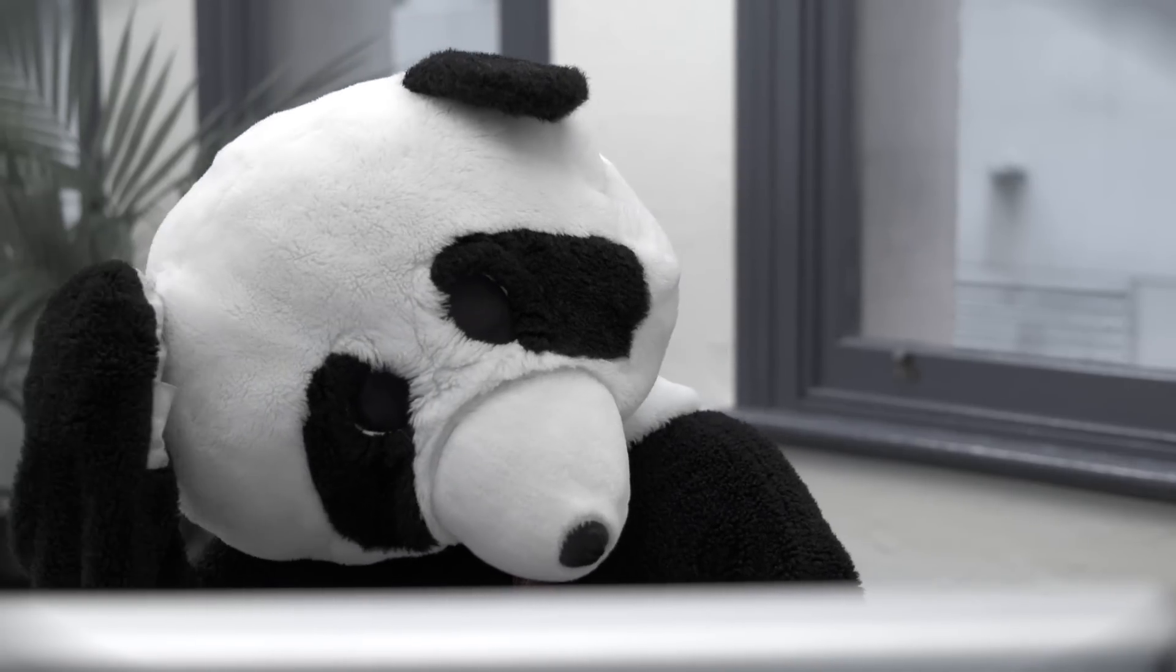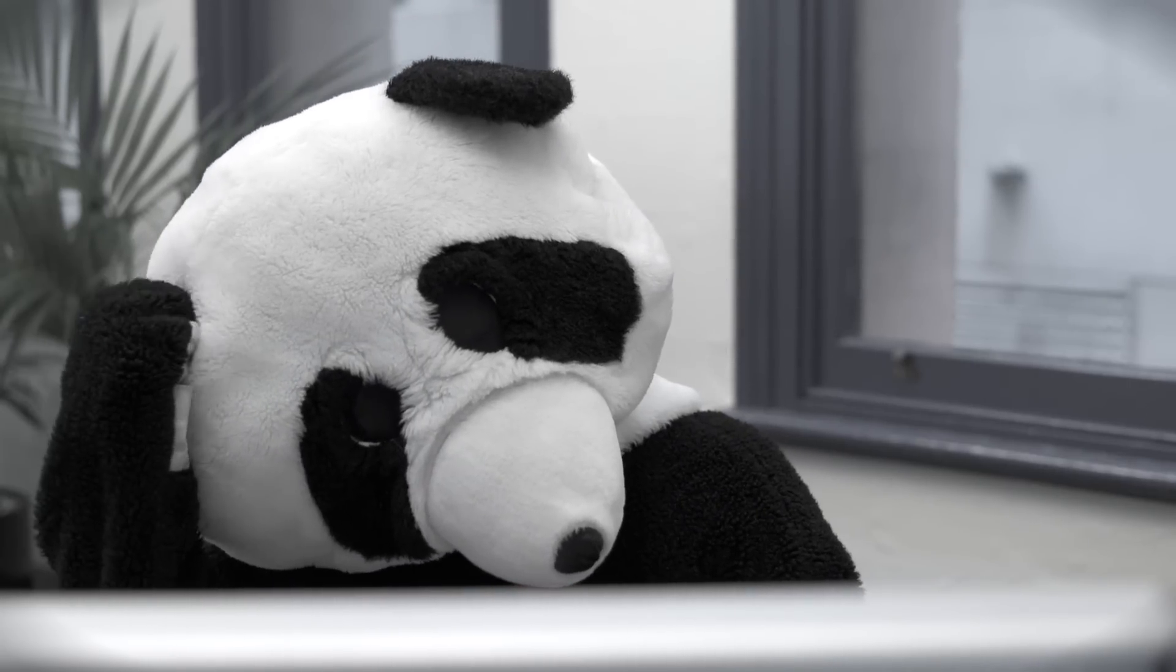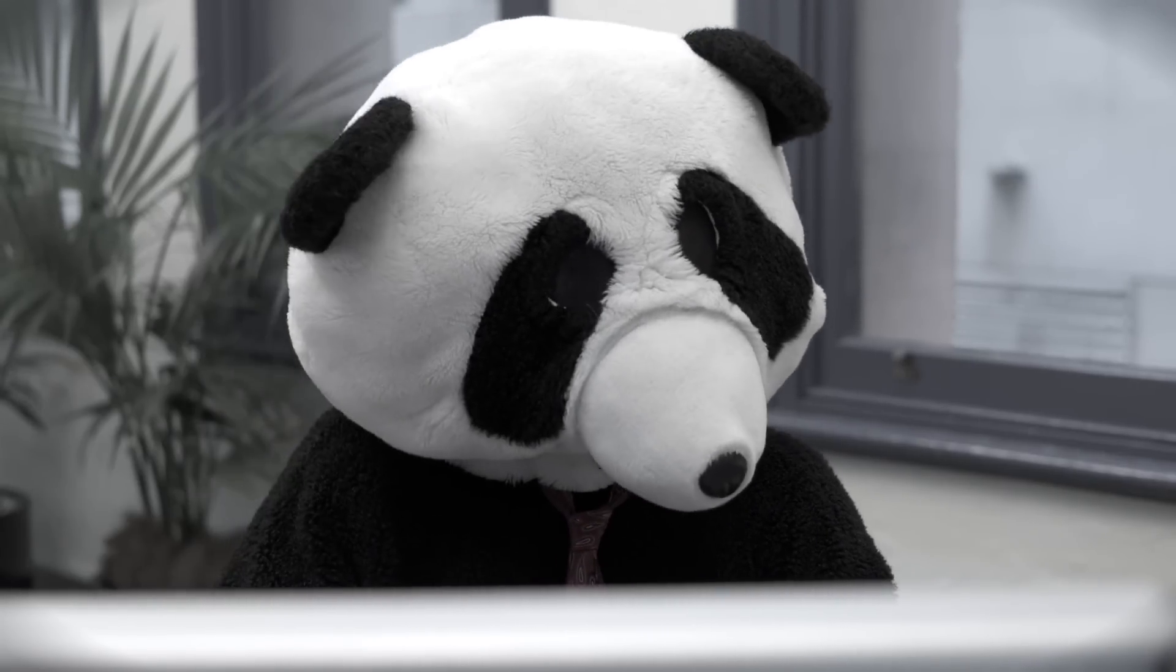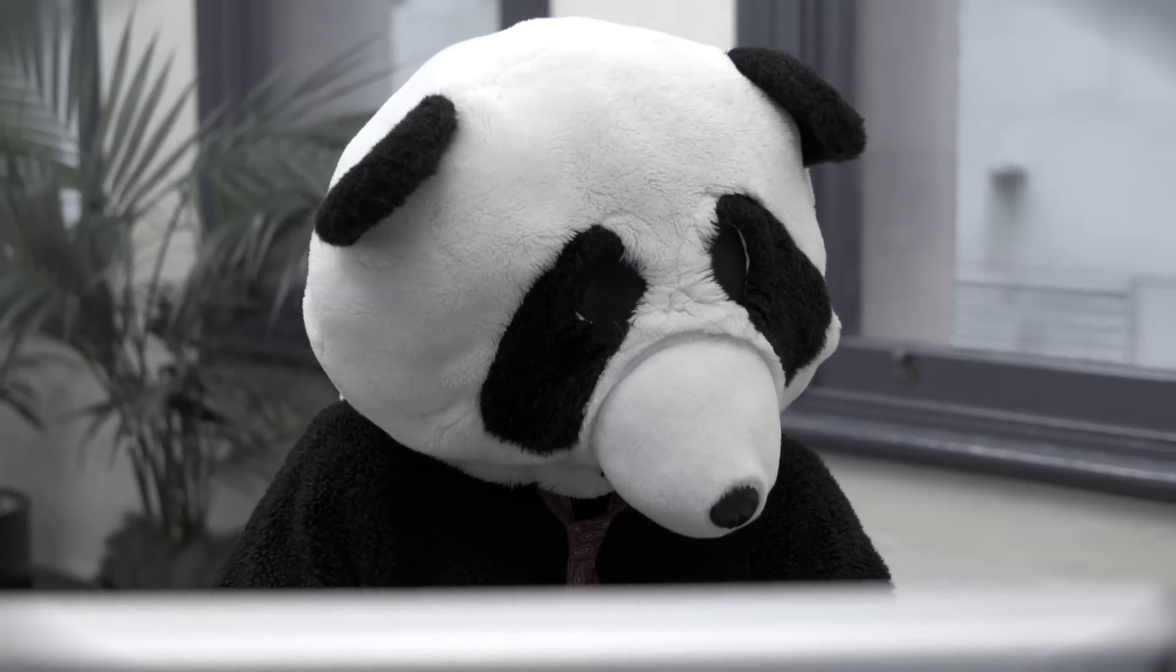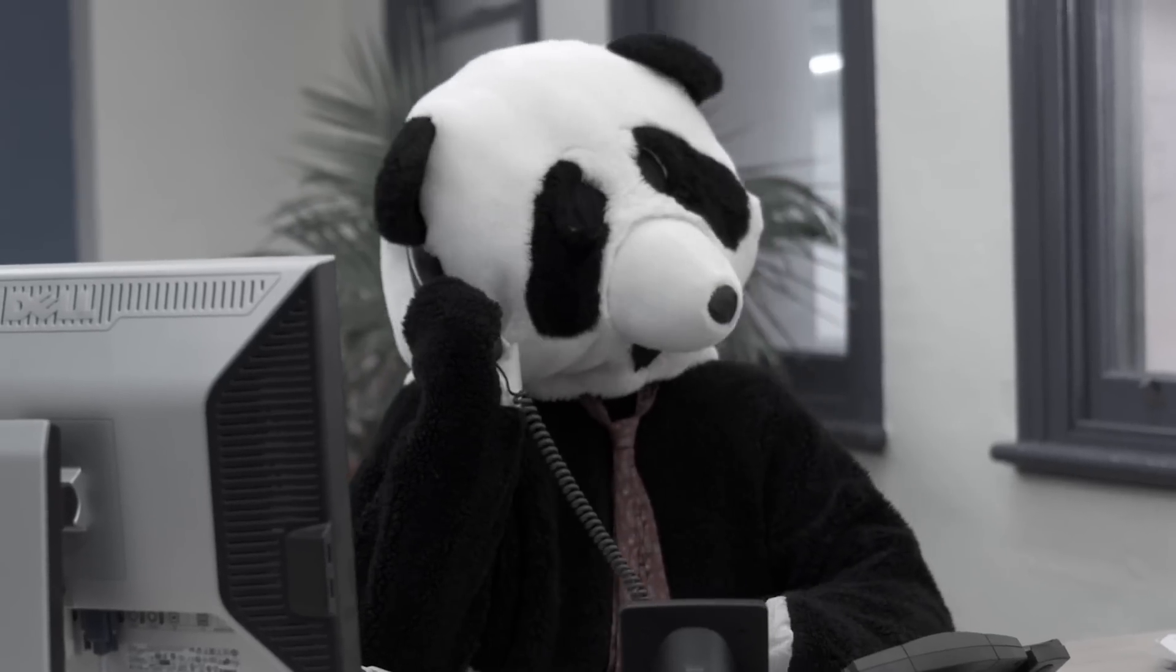He's right at the front line whenever a customer has an urgent problem. Oh, blah, blah, blah, delete, delete, delete.